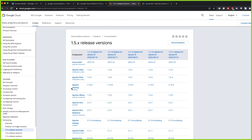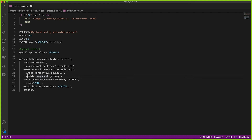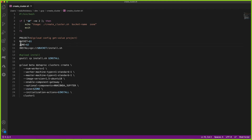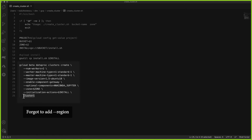We're going to add Anaconda and Jupyter as optional components for our demo. To do this, you enable the component gateway as an argument and then pass in the optional components — Anaconda and Jupyter. That's all you need to add those components to your cluster. We also pass in the zone as an argument, and we have the initialization actions pointing to our install script in the bucket — that's all you need to create the cluster.